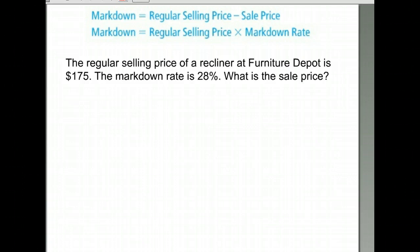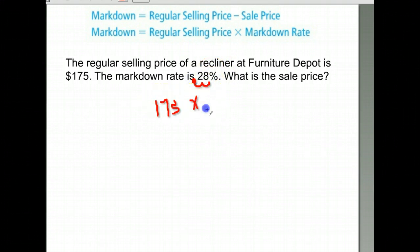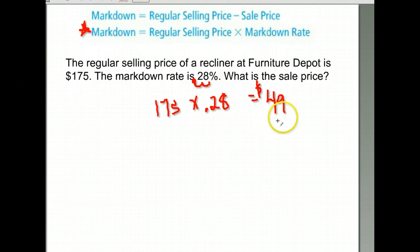The markdown is basically the percent off that you get on an item. They're getting 28% off. Here's one way to calculate it: you take the price times the 28% and we get $49 off. That's the markdown. The markdown is found by taking that selling price times the markdown rate — that's what we just did.